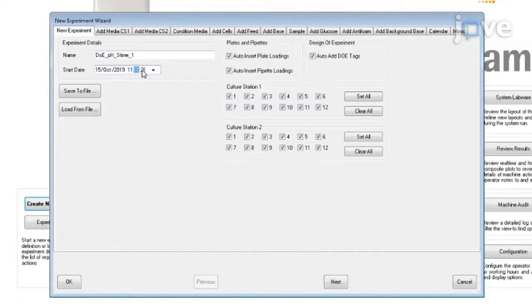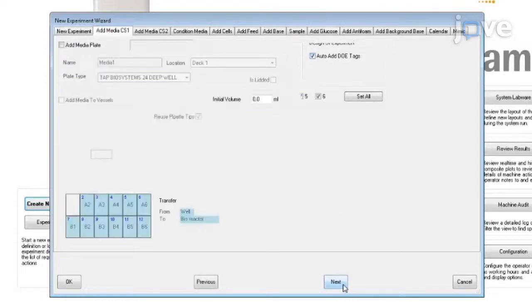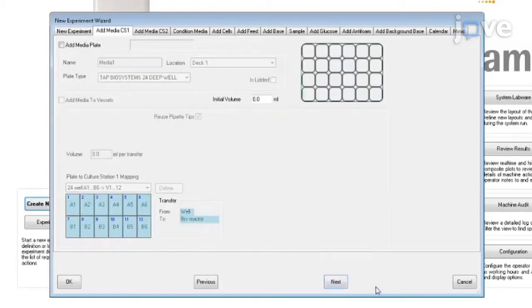Activate the checkpoint for the culture station and the vessels to be used during the cultivation. The Auto-Add DOE tags will also be activated for an easy transition during the programming of the DOE experiment. Click on Next to switch to the next tab.